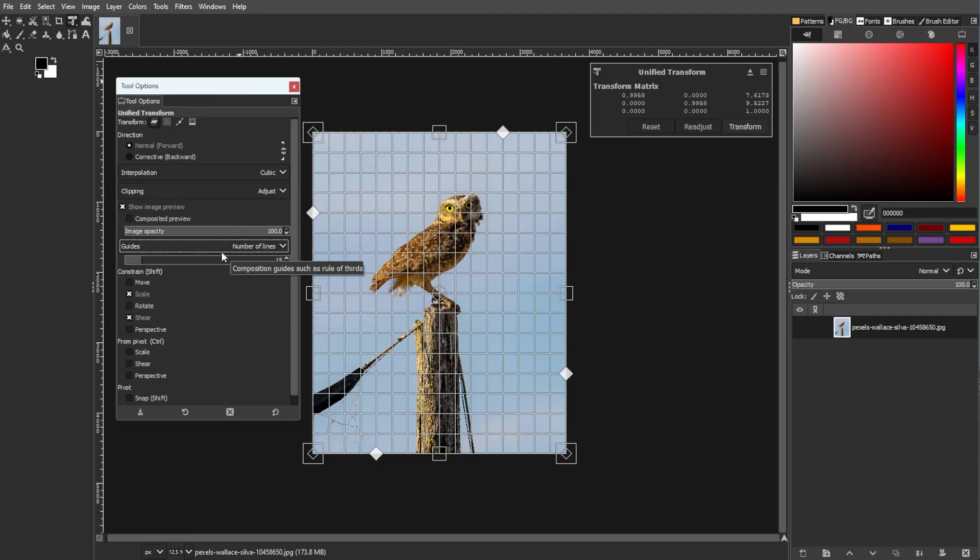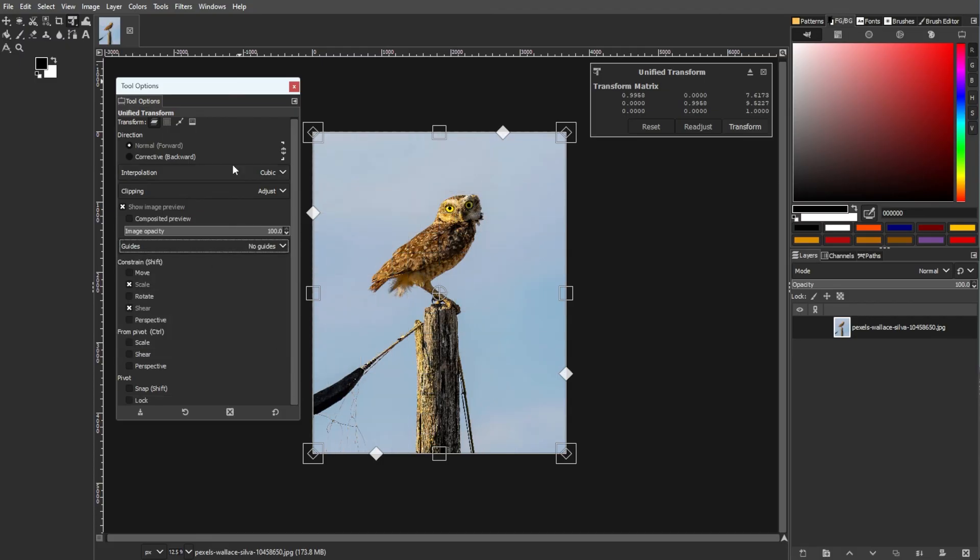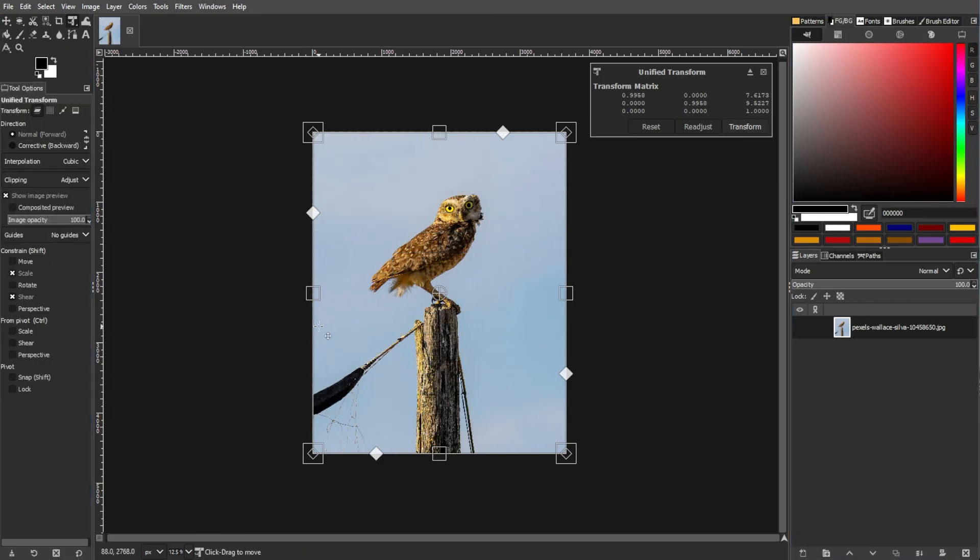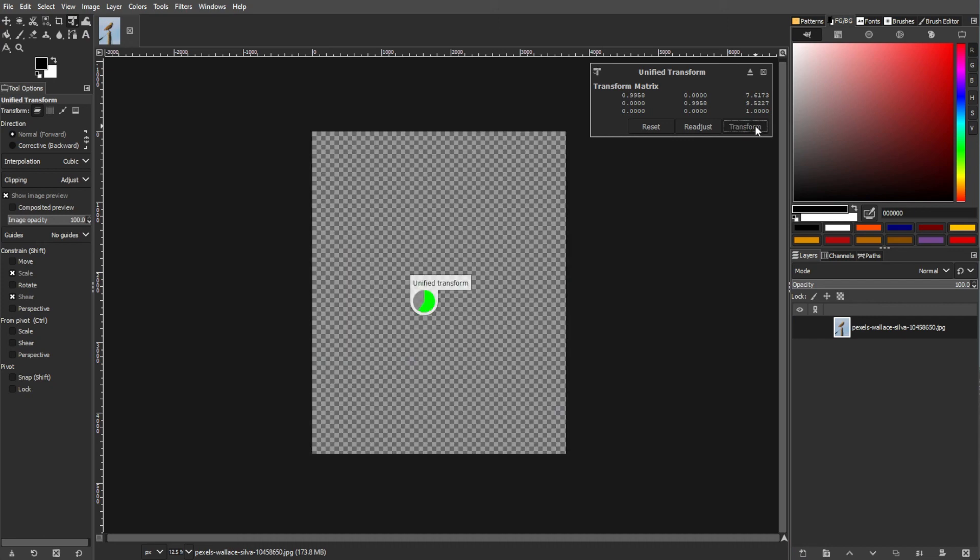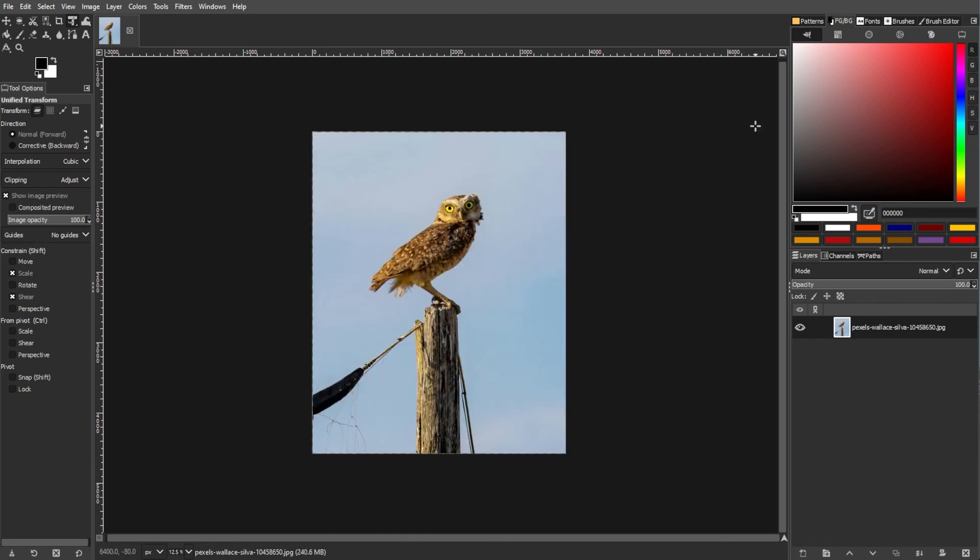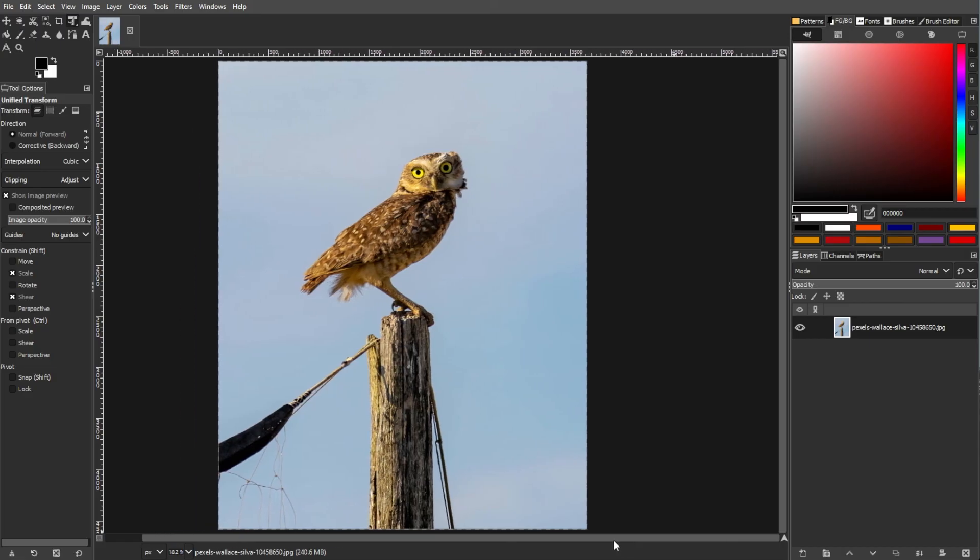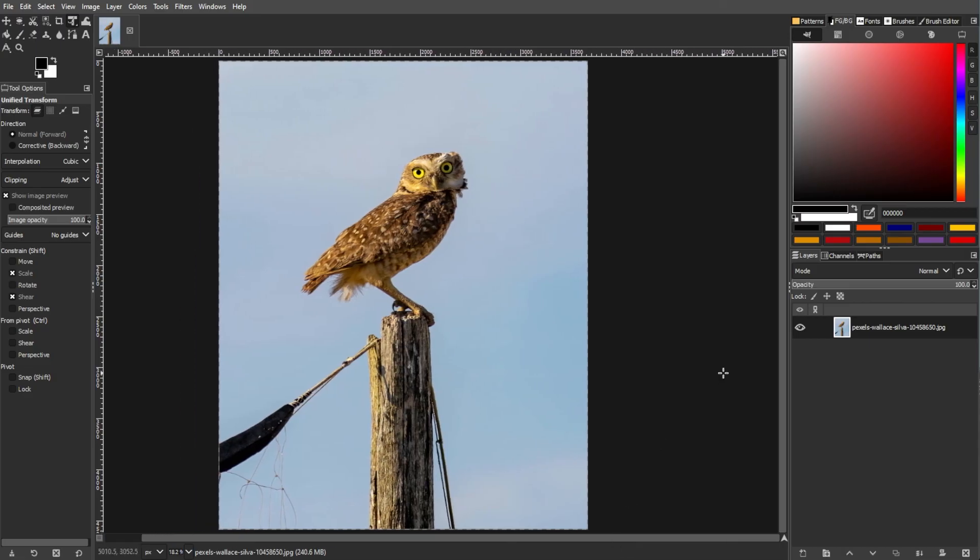Mastering the Unify Transform tool in GIMP allows precise control over image elements. Experiment with tool options, practice applying transformations, and utilize guides to enhance your composition skills in GIMP.